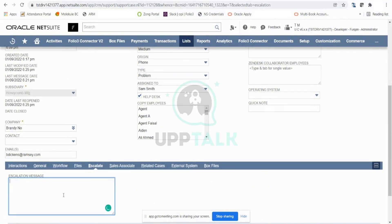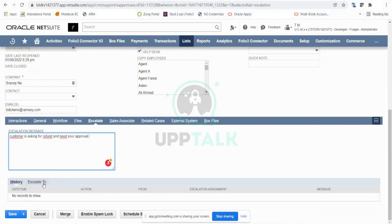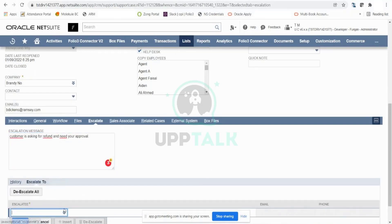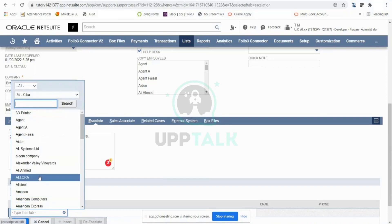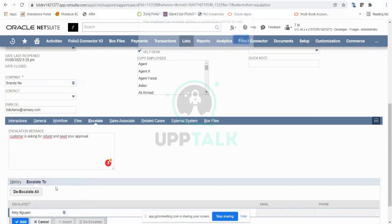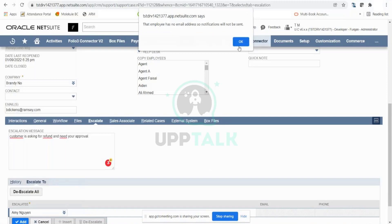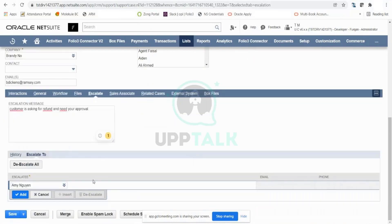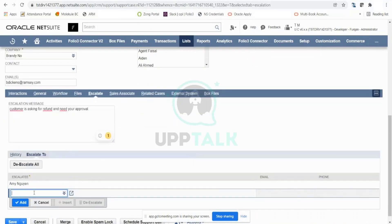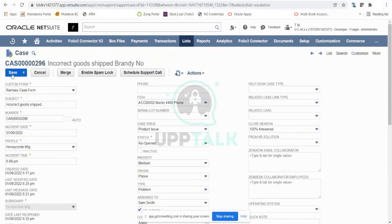He can set an escalation message — for example, 'the customer is asking for a refund and needs your approval' — and escalate this internally within the organization. In the 'Escalate To' field, he selects the relevant person. In this case, Amy is the person responsible for refund-related escalations, so we enter Amy and save the escalation.